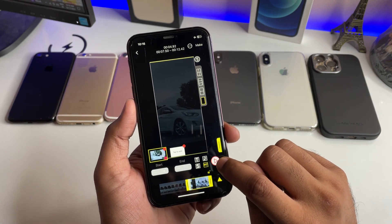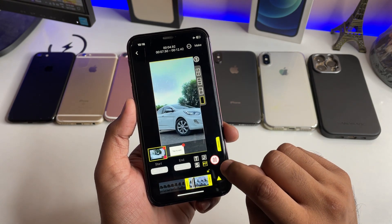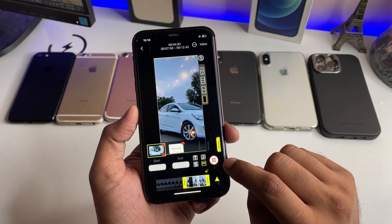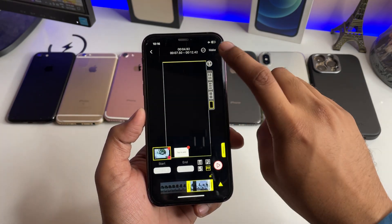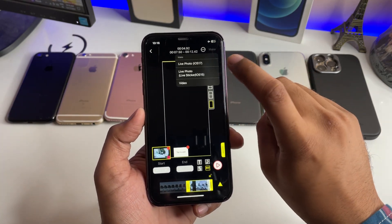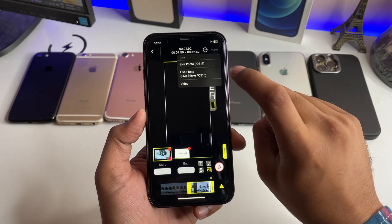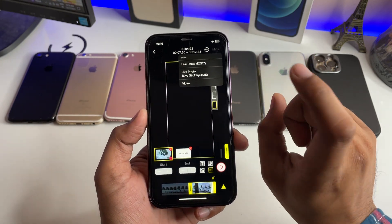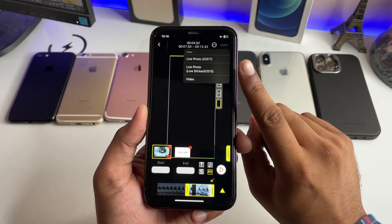When you are done with your editing, you can also preview it by selecting the preview button. Now click on 'Make' — it is showing options for Live Photo and Live Sticker.